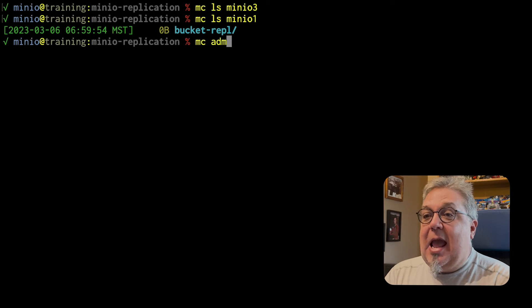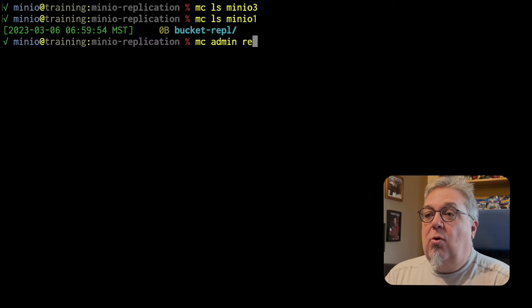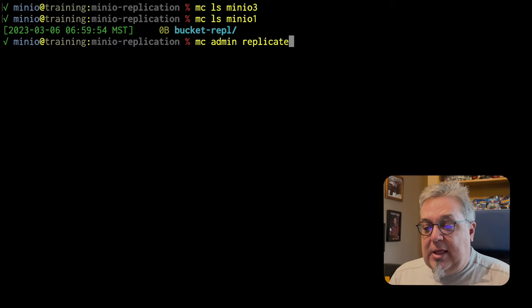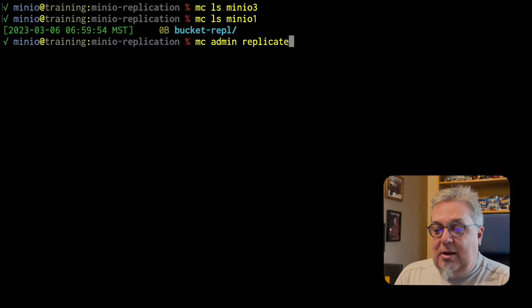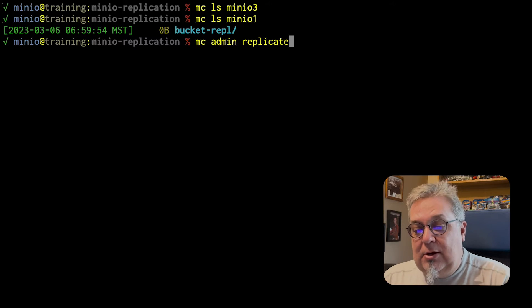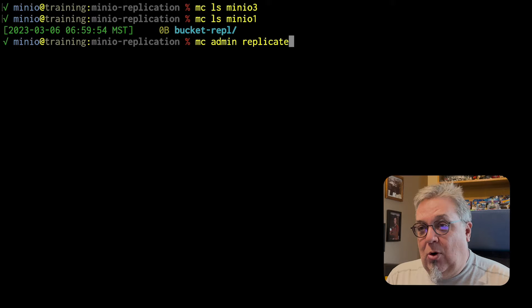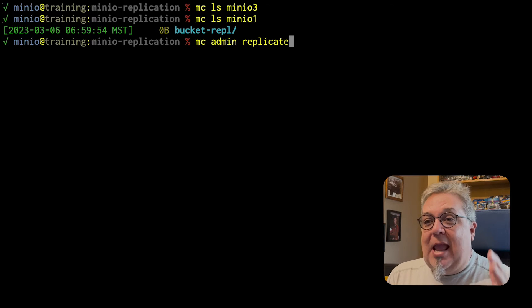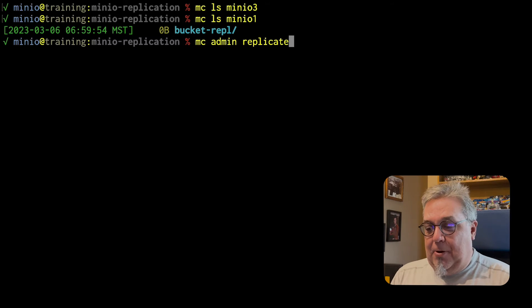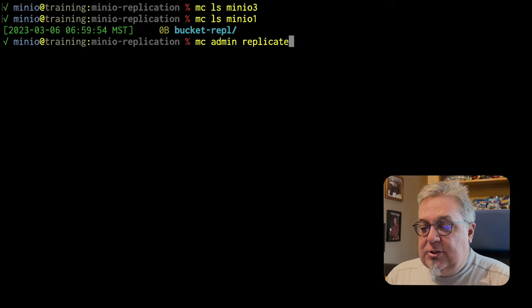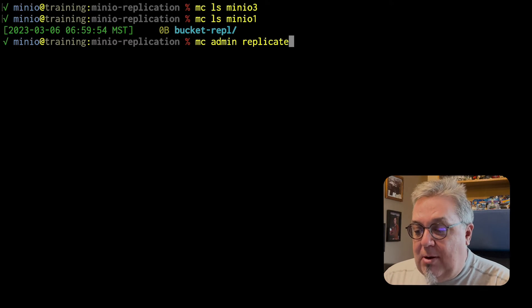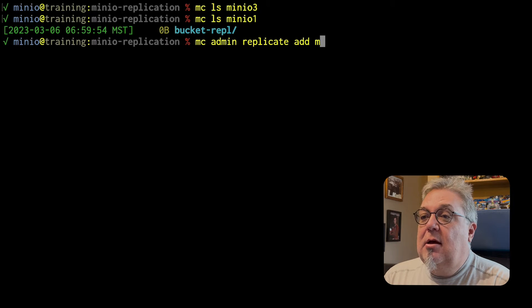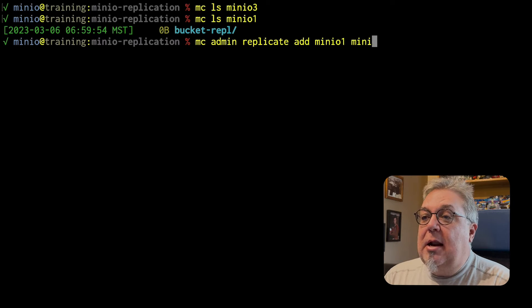So if I do an MC admin replicate, okay, so that's the difference right there. I am not using MC replicate anymore. I am using MC admin replicate now. So MC admin replicate, I am going to add MinIO 1, MinIO 3.